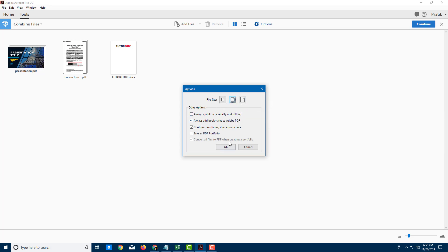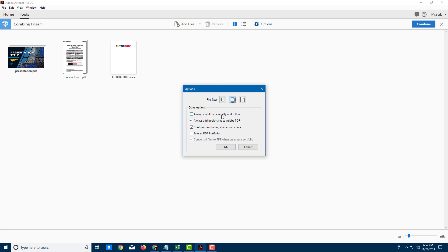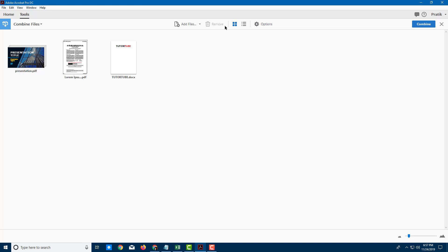Over here, you can see that there are other options. You can also save it as a PDF portfolio. Continue combining if error occurs - you want to check this on so even if there's some file errors, it'll still continue combining the files. And also add bookmarks to Adobe PDF. I want this checked on because it makes managing files much easier. Accessibility is something we're going to see in future lessons. Once I'm happy with it, I'm going to press OK.